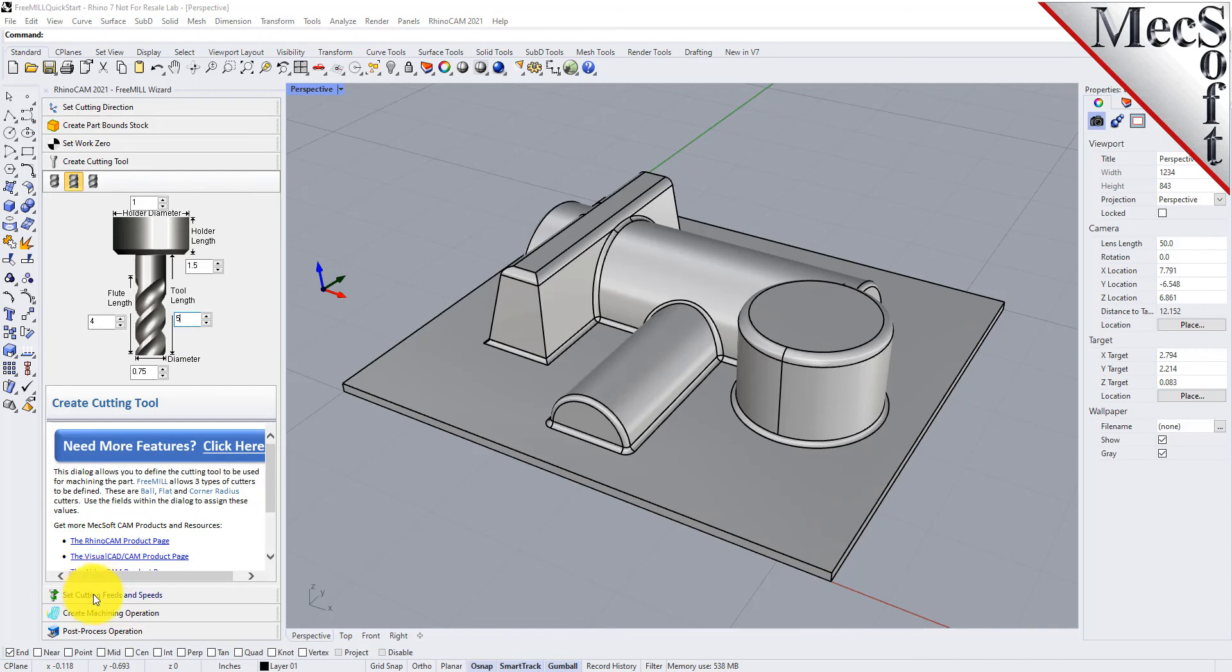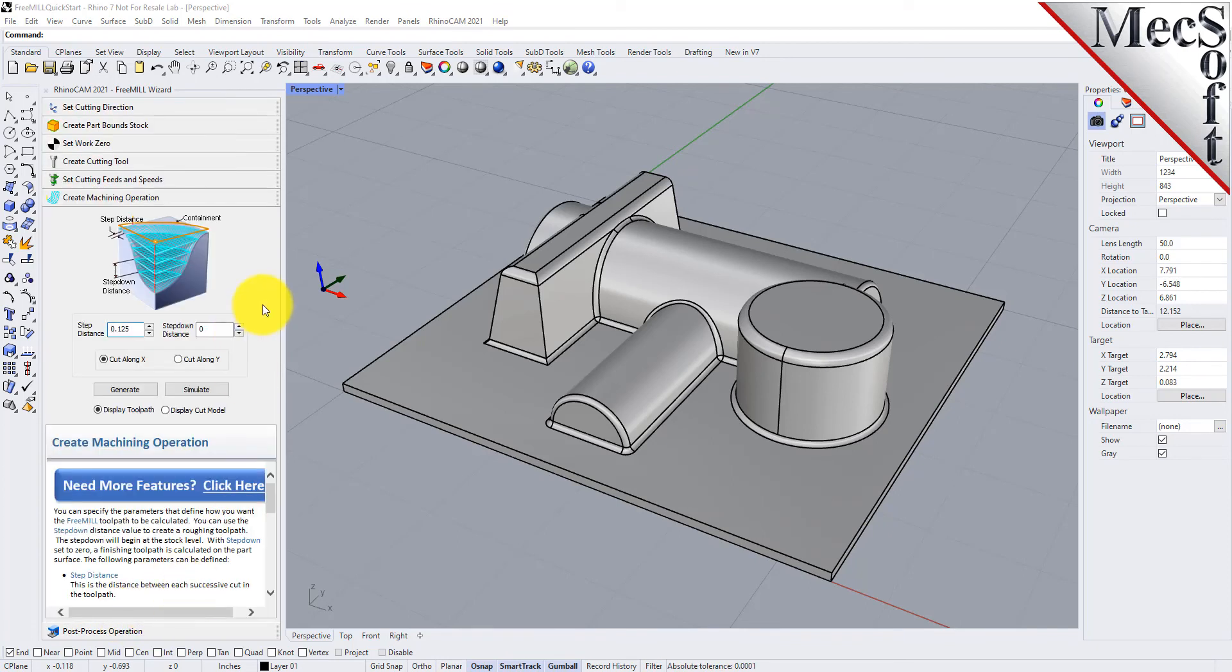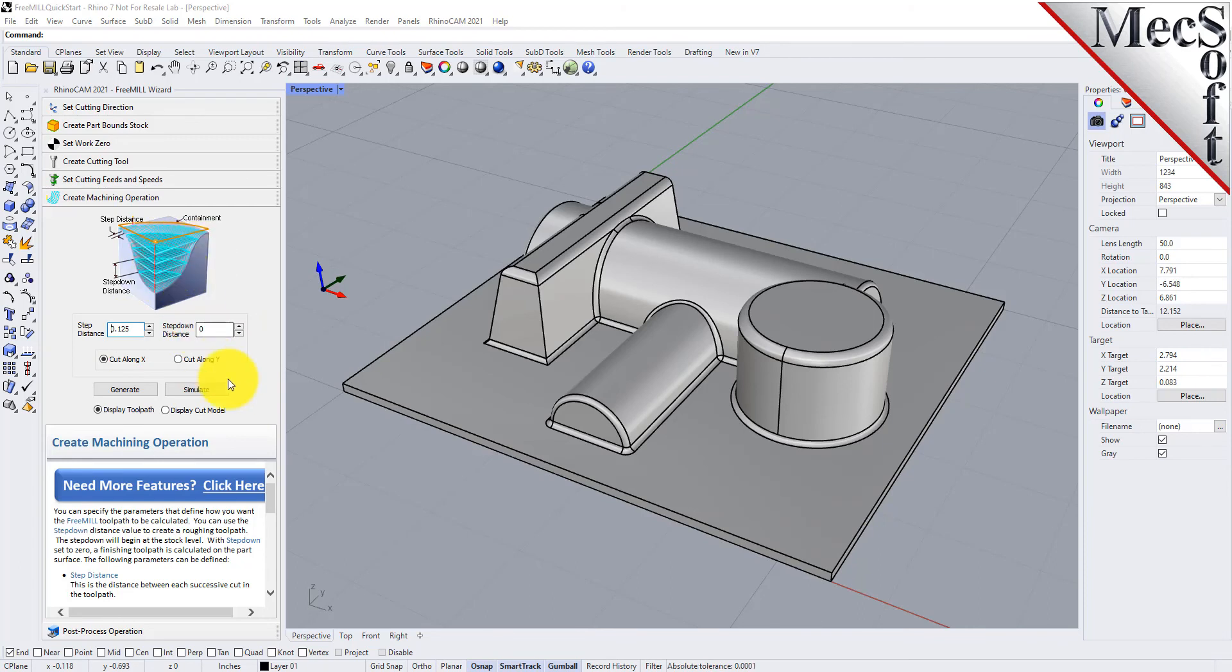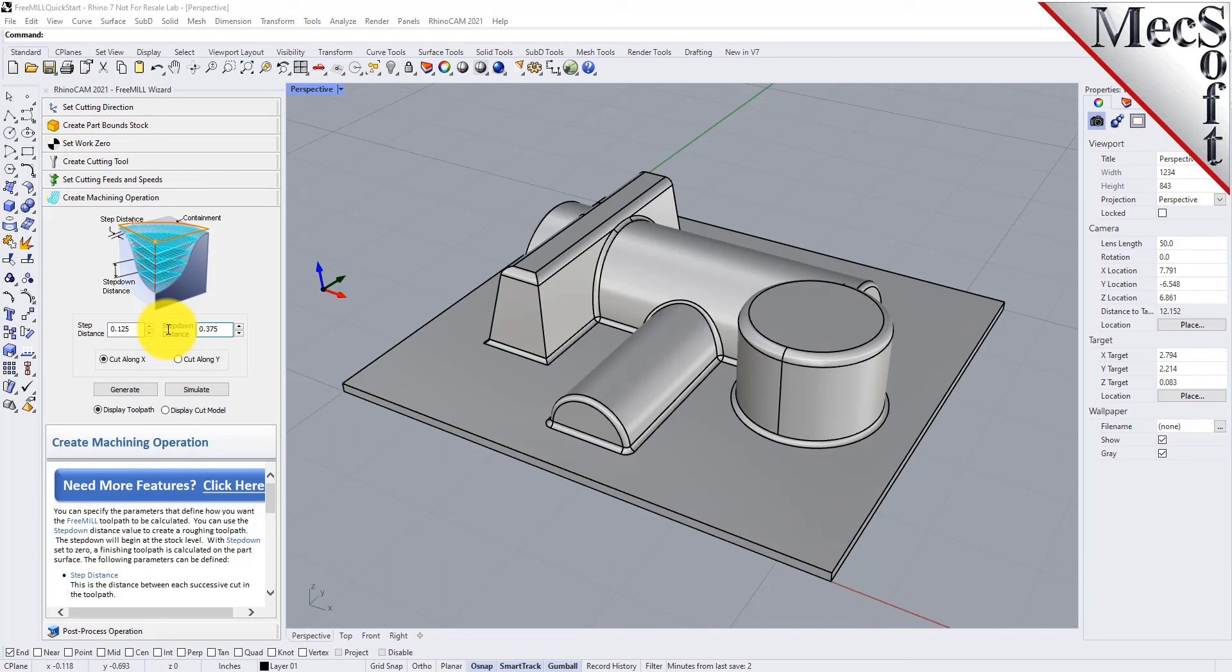We'll go ahead and go to the feeds and speeds tab. We'll just leave those set and you can adjust these to your machine preferences. For the create machining operation tab, here's where all the action really comes into play. You'll see that this dialog has not only a step over distance but also a step down distance, so it allows you to cut in levels. In this first procedure you use FreeMill and then you post the G-code. We're going to do a roughing and then we'll come back and make changes and post a finishing.